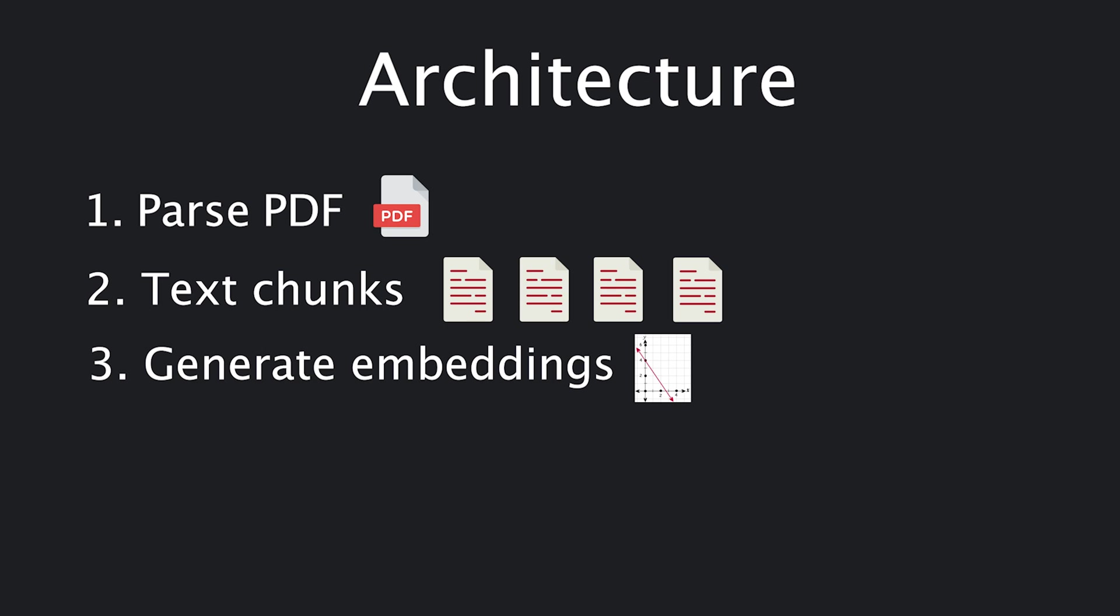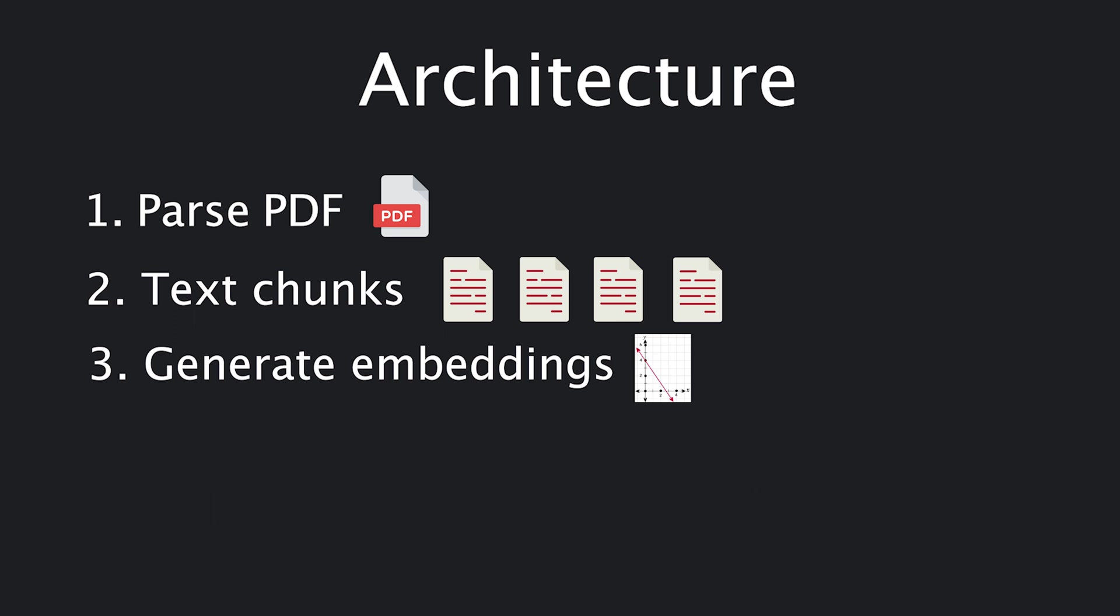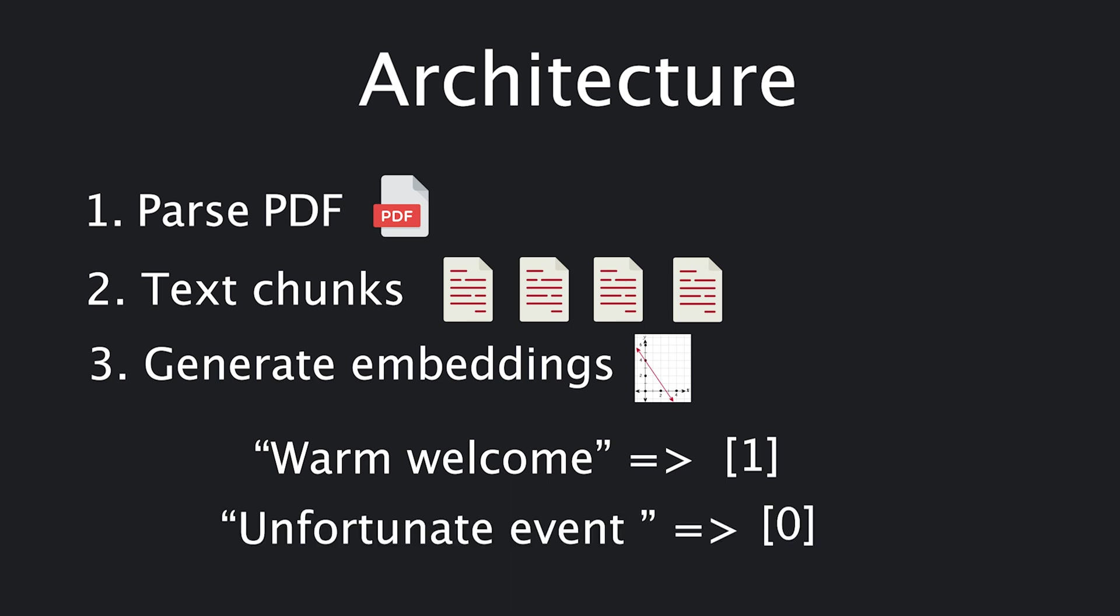Embeddings are high dimensional vectors that aim to represent the meaning of the text chunk. Let's say we want to classify text chunks, whether positive or negative, using only numbers. Zero means negative and one means positive. Then, an embedding of happy would be one. An embedding of sad would be zero. A warm welcome would turn into one. An unfortunate event, zero. This is fine but very limited.